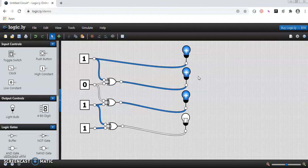This way we can test all inputs on the simulator and have a working binary to grey code converter. Thank you for watching this video.